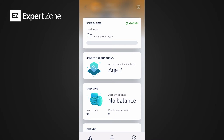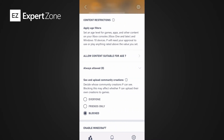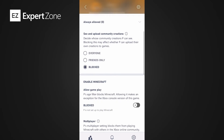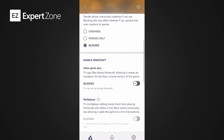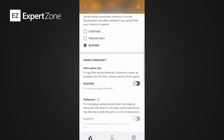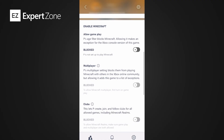Back in the Xbox Family Settings app, it allows you to select the age group of games they can see. You can select who they can communicate with — everyone, friends only, or no one — and whether they can always play multiplayer. You can change any of these settings later.